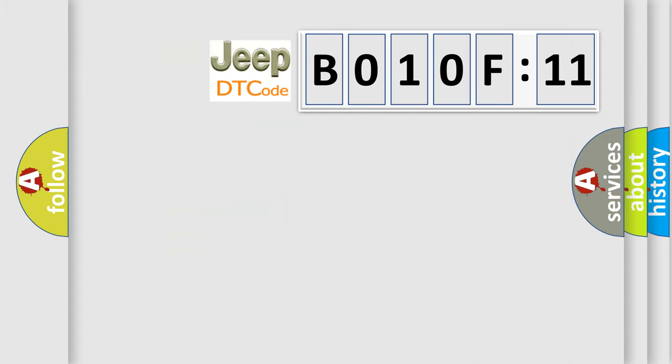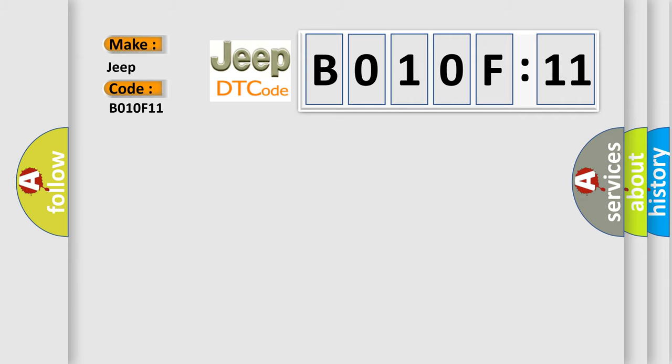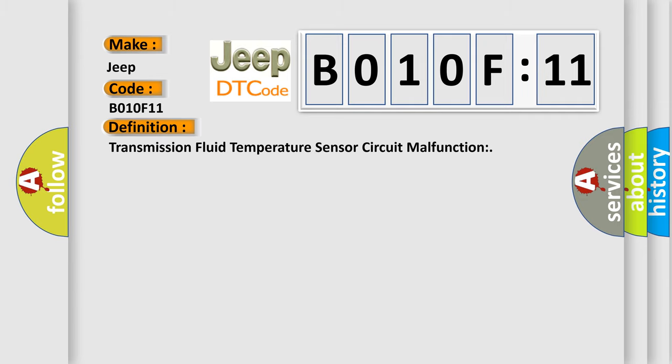So, what does the diagnostic trouble code B010F11 interpret specifically for Jeep car manufacturers? The basic definition is transmission fluid temperature sensor circuit malfunction.